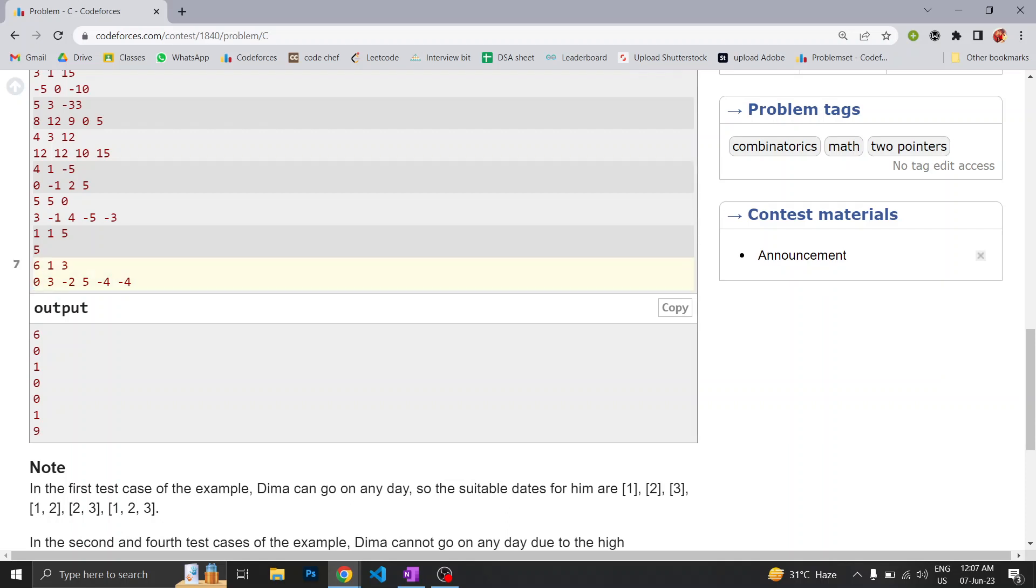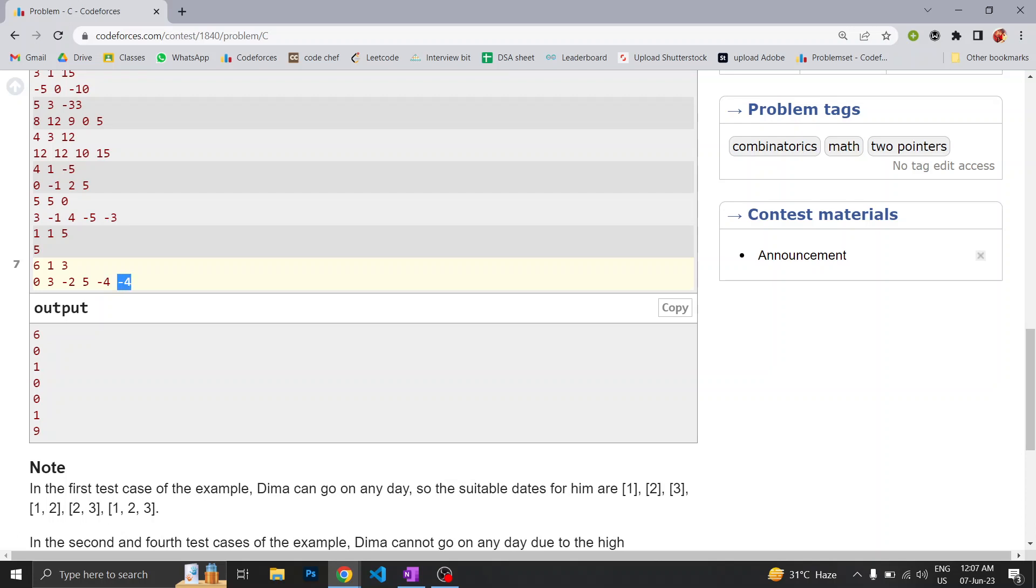On day 0 where temperature is 0, he can go for vacation. On the second day also he can go because it's equal to 3. On the third day also he can go, but on the fifth day he can't go because it's above 3. On the fifth and sixth day he can go. So now we can see there are 3 consecutive numbers on which he can go on vacation.